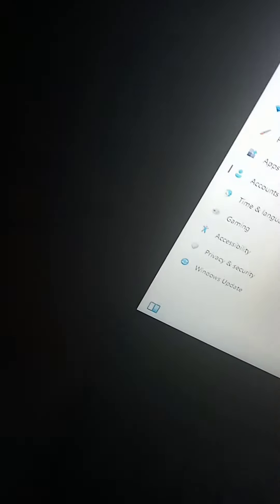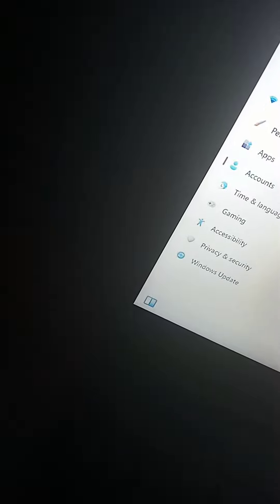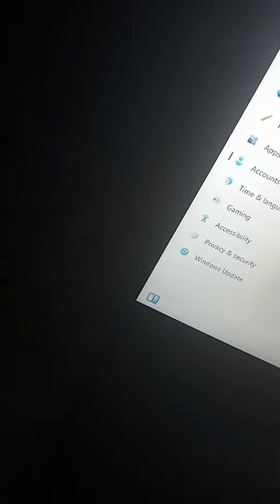Right, you go to accounts, you go to sign in options.